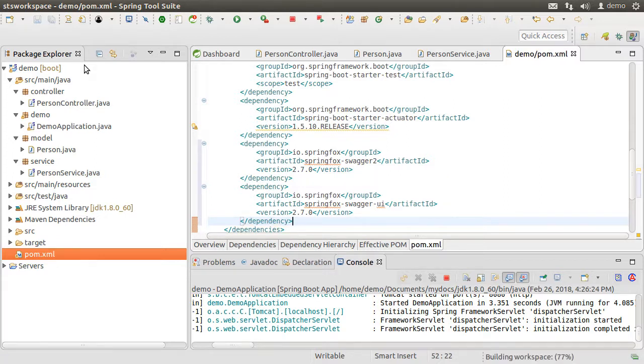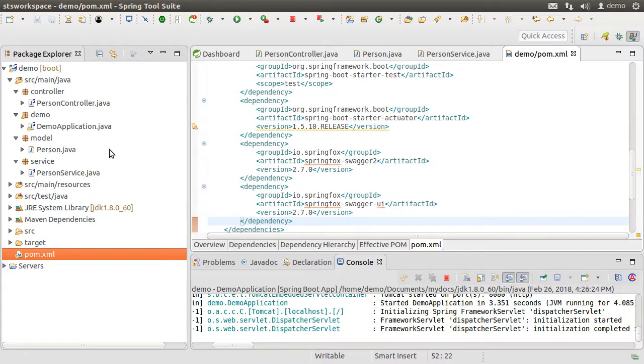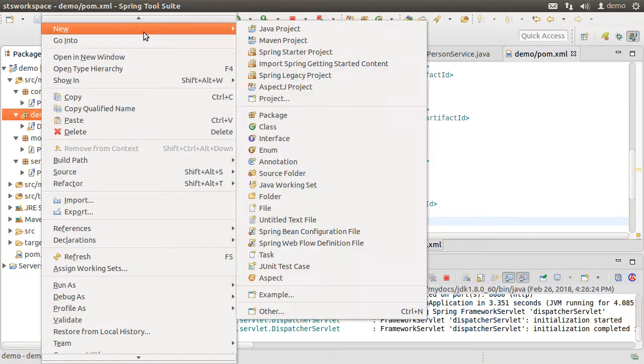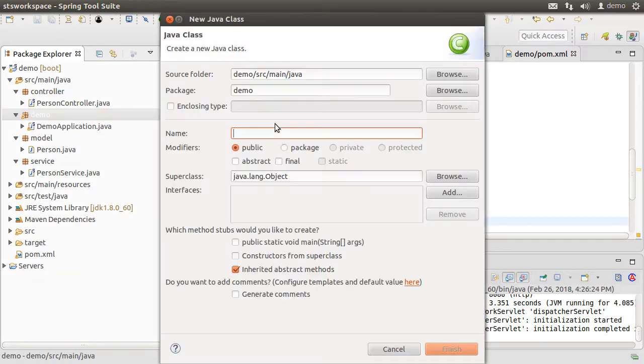Next, we have to add a configuration class by the name SwaggerConfig. So let us right click on the demo node, choose new and then class. Name is SwaggerConfig.